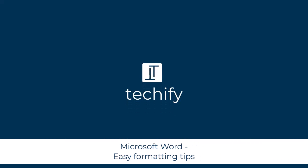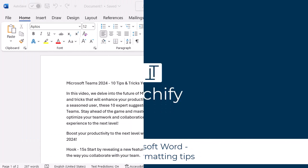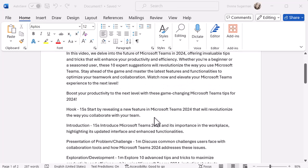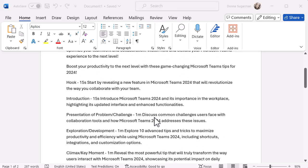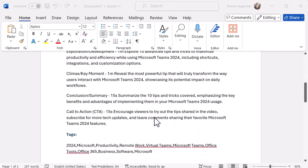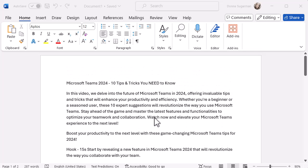Welcome to this video on some easy formatting tips that you can use in Microsoft Word. So I've got a Word document in front of me with some text, it's a lot of detail, it's formatted a little bit but it could definitely be better and I want to show you a few tips and tricks that I use to help me quickly format my documents.